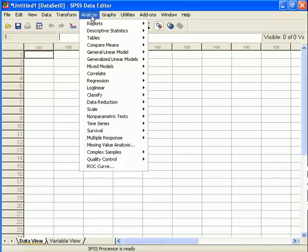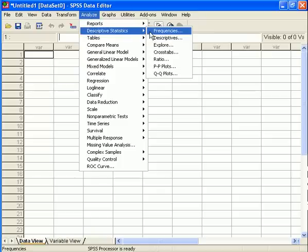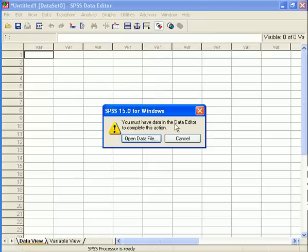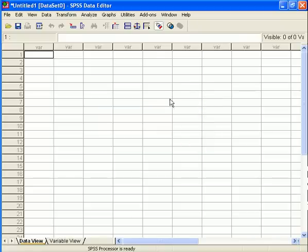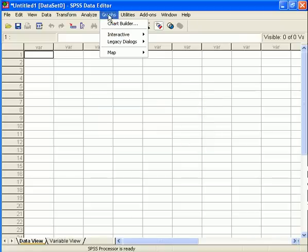I can't do anything right now, of course, because I don't have any data. So if I wanted to run descriptives and frequencies here, it wouldn't allow me because I don't have any data to get frequency information on, but we'll fix that in a moment.